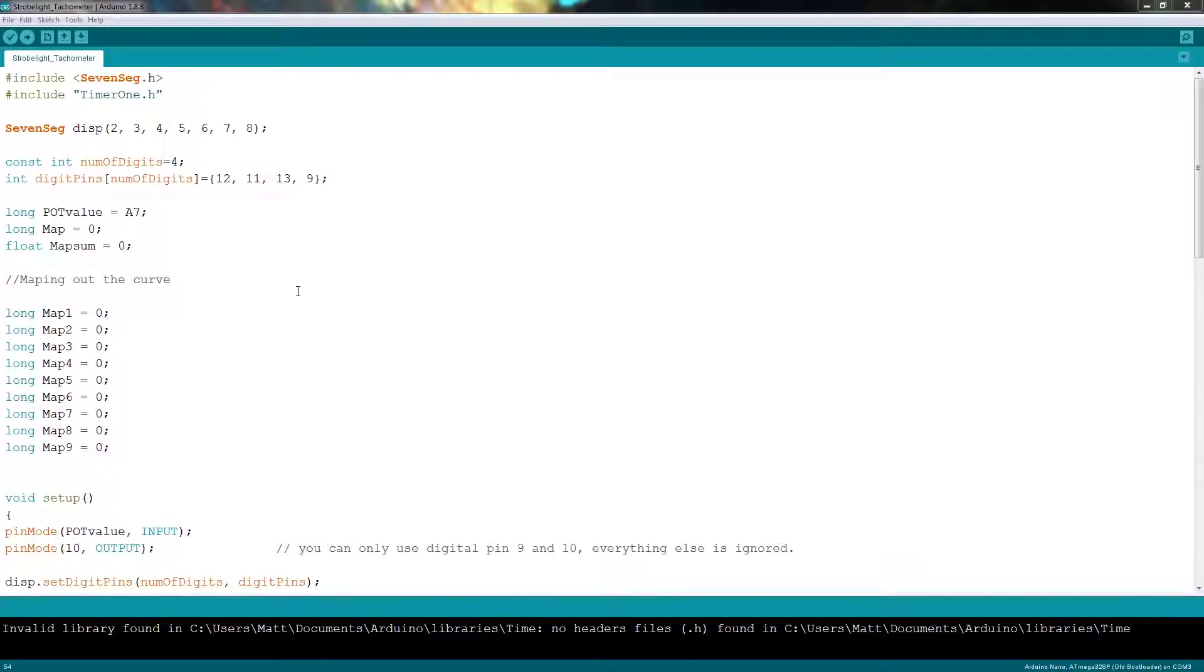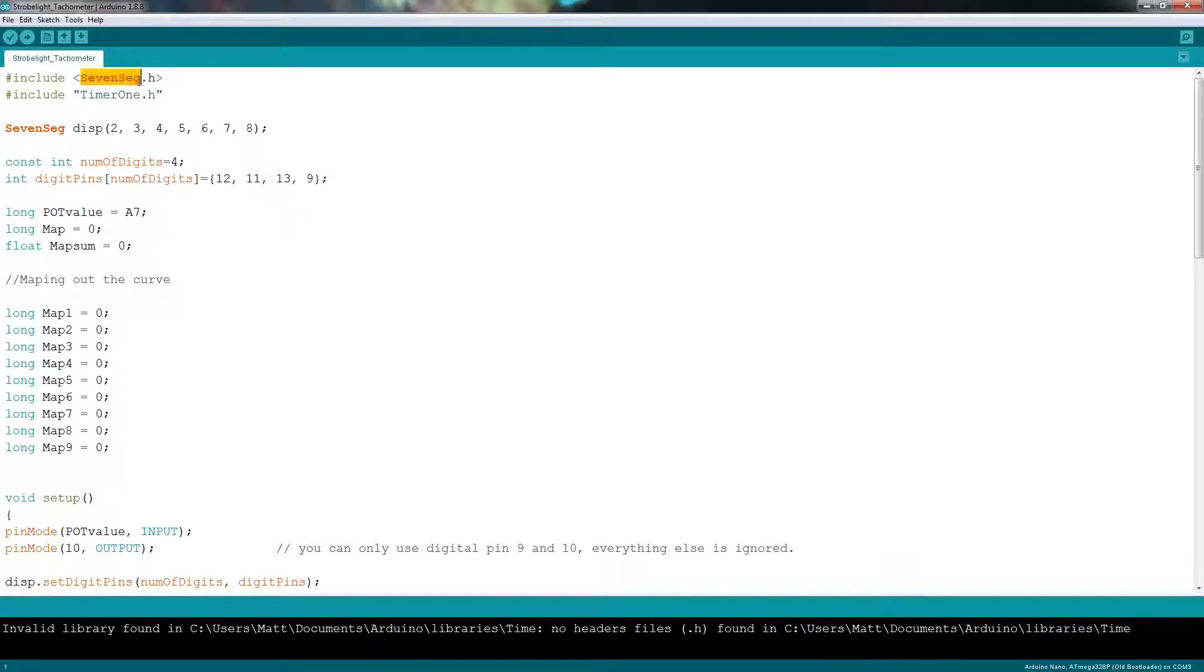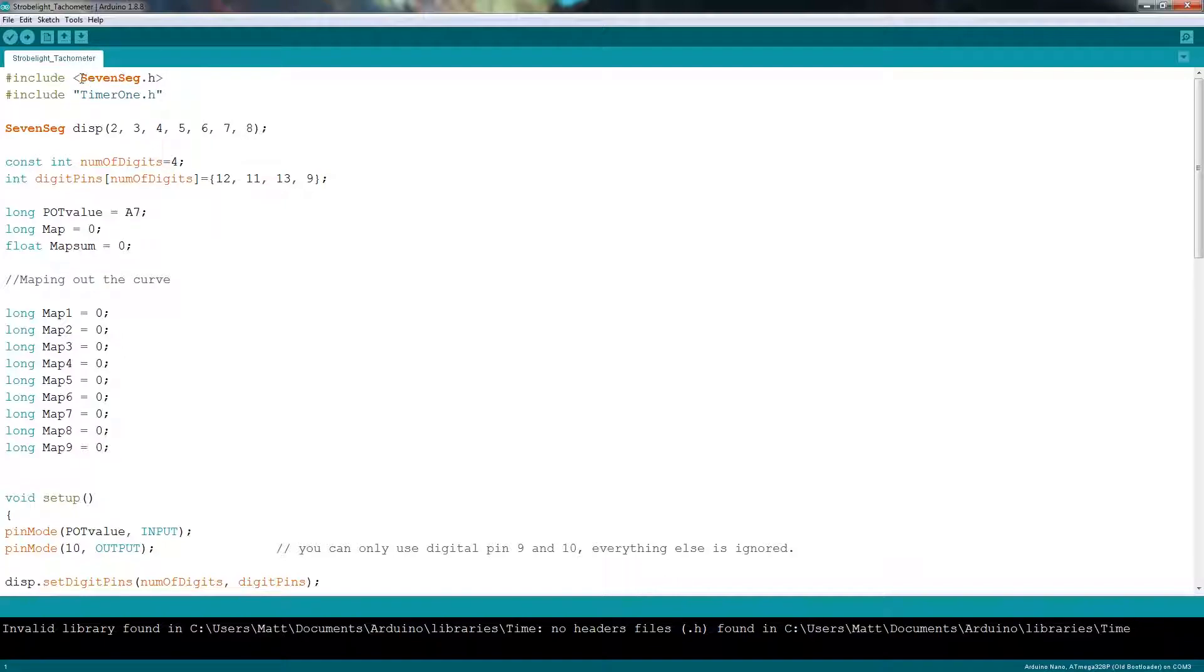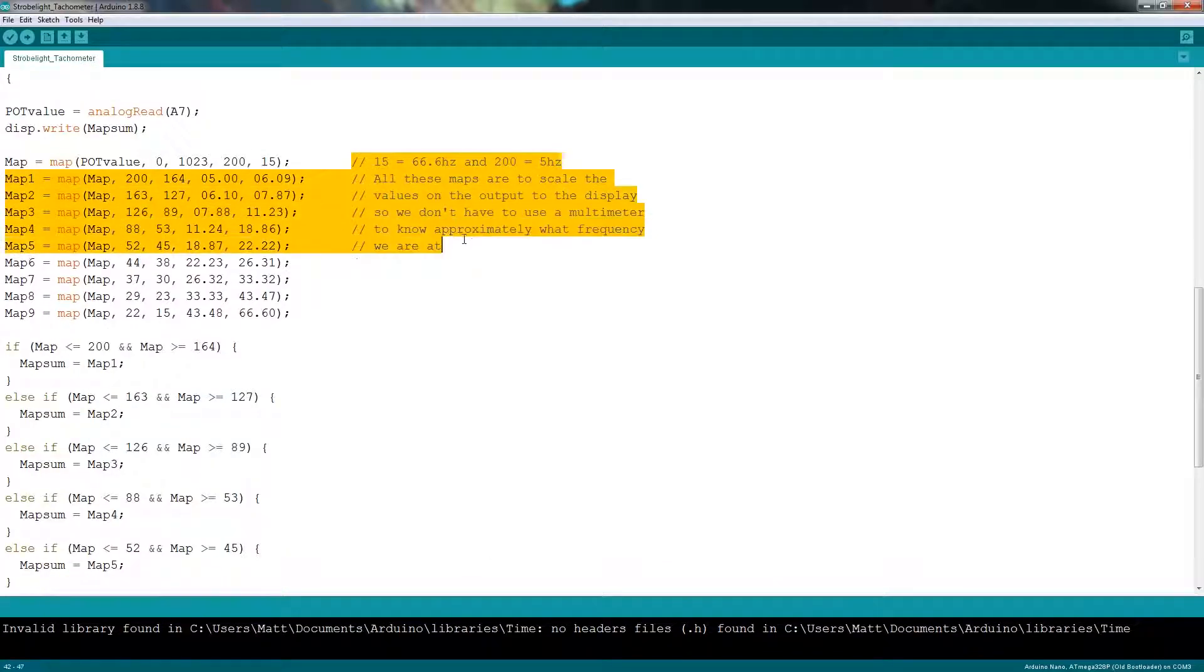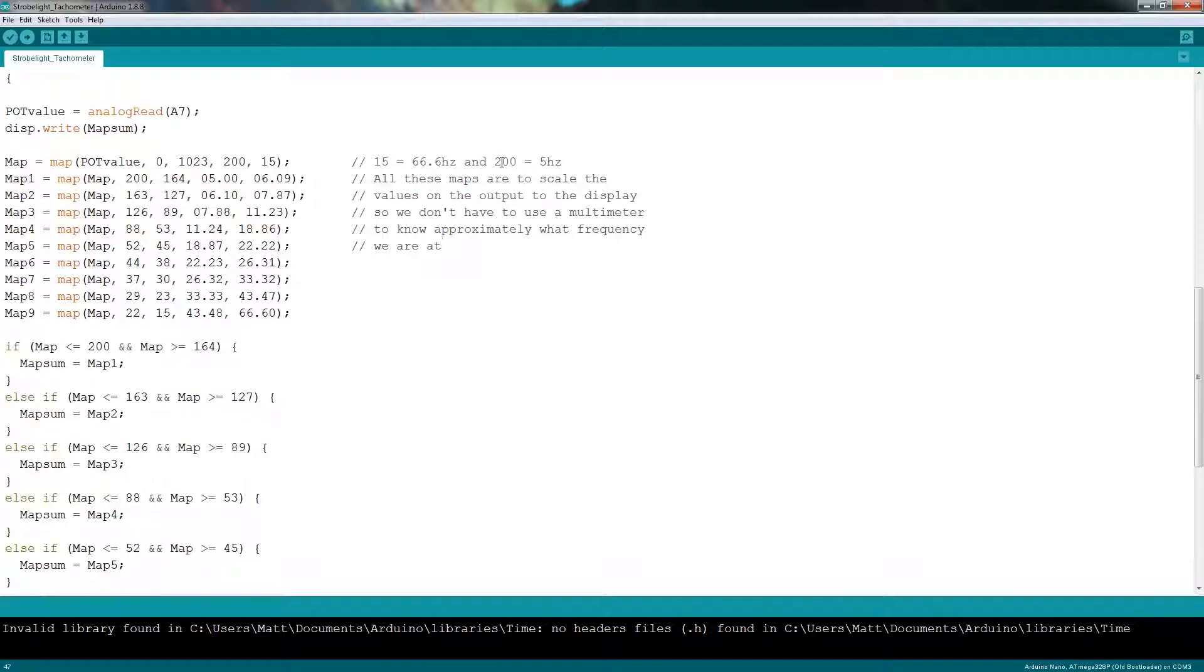So I quickly want to go into the code and explain what values you need to change in order to get a different frequency, and kind of behind the scenes of what's happening in this code. First of all, we're working with a 7-seg library to drive the 7-segment display. And then we're also working with a timer 1 library to drive the output pin for flashing the light. If you don't have any display or don't want to use a display, then a 7-segment library is totally not necessary. But I just use it for convenience. Now, I have some notes over here to help you, but basically to change the frequency, you need to change these values, 15 and 200 respectively.